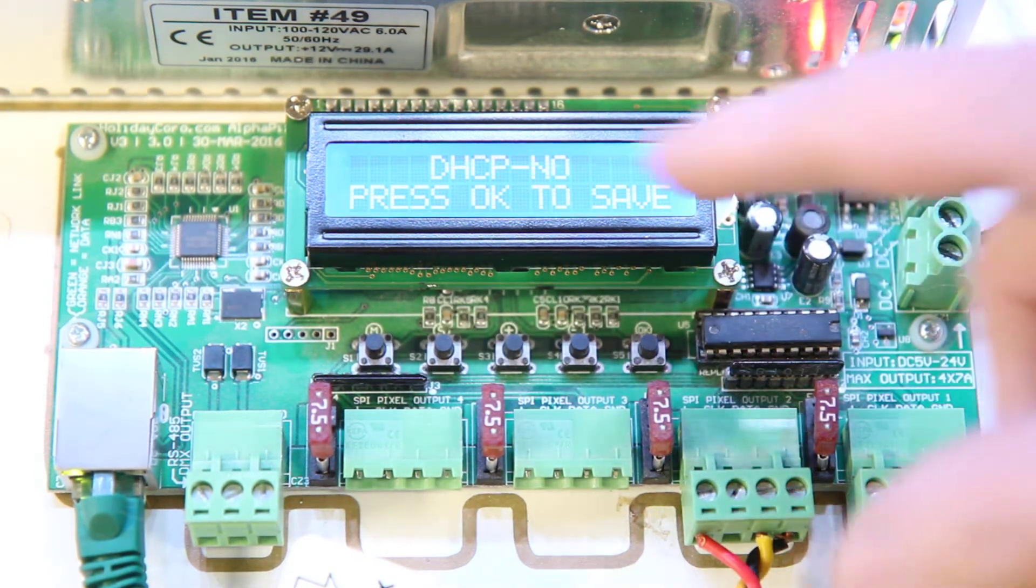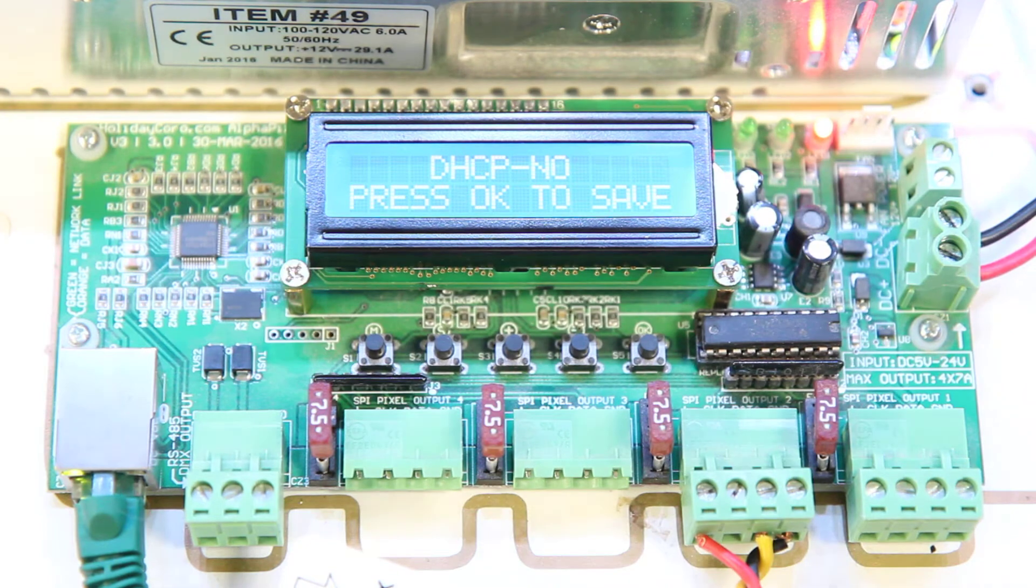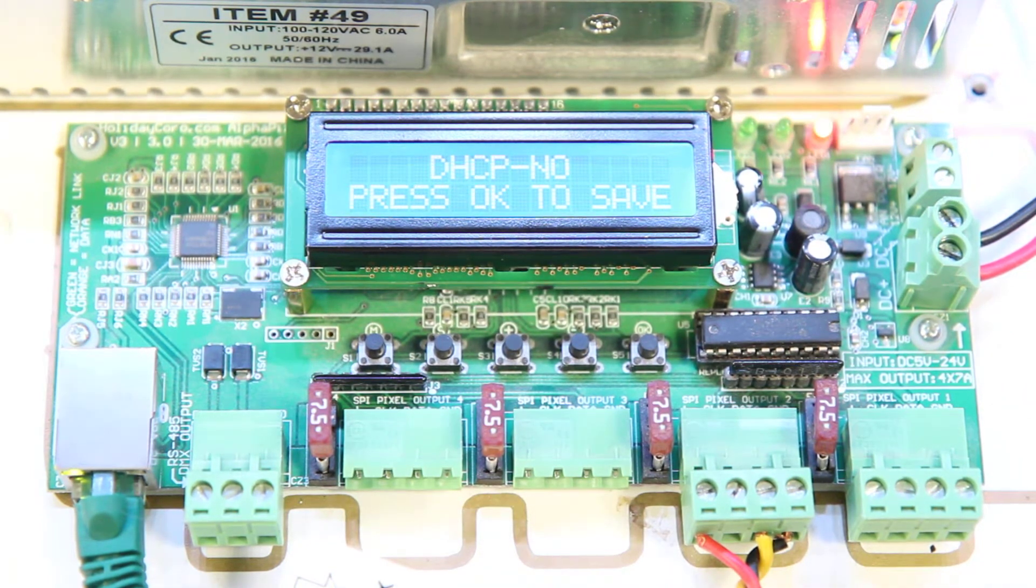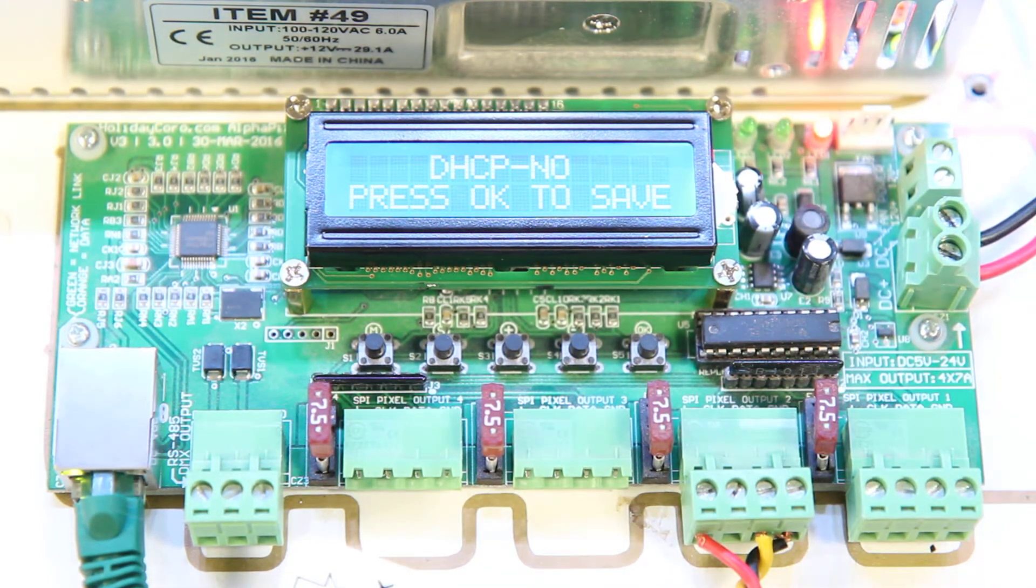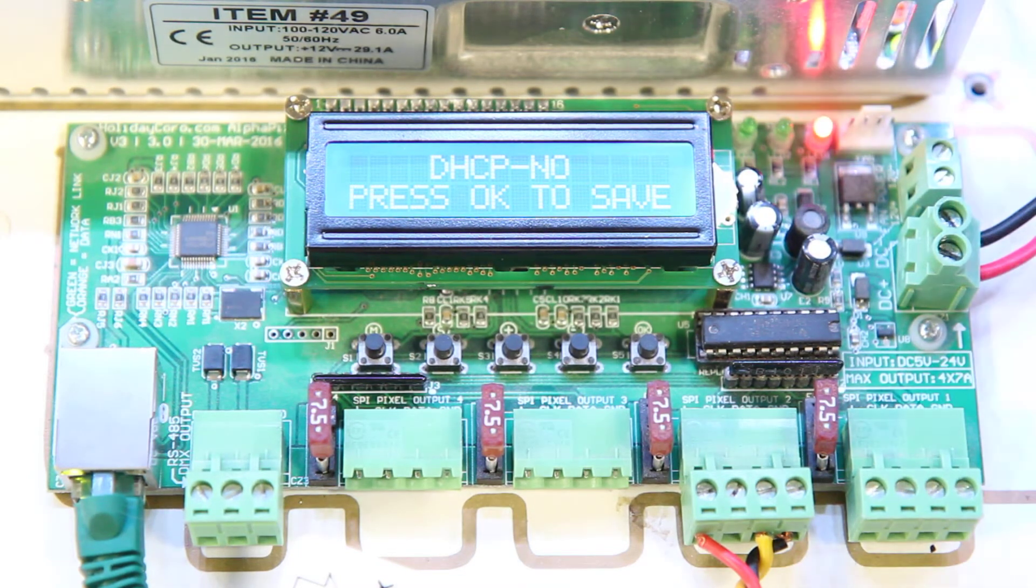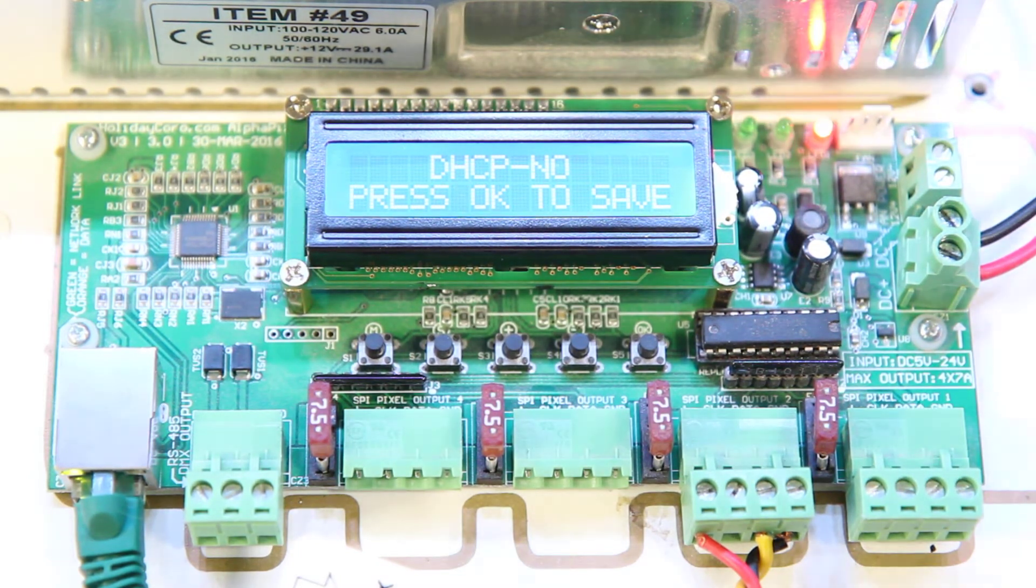This then indicates that we have DHCP set to no. We do not want DHCP. DHCP is a process in which the IP address comes from another server. We want to dictate the specific IP address.